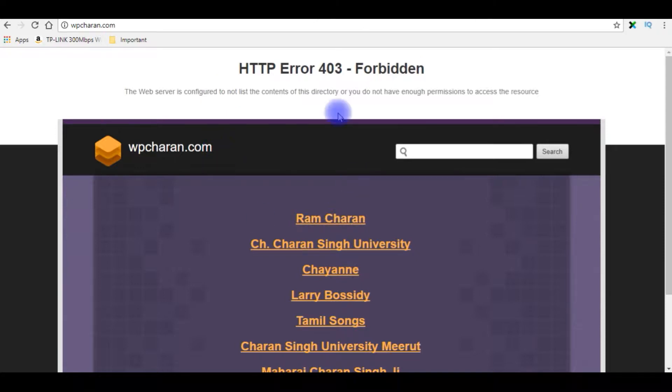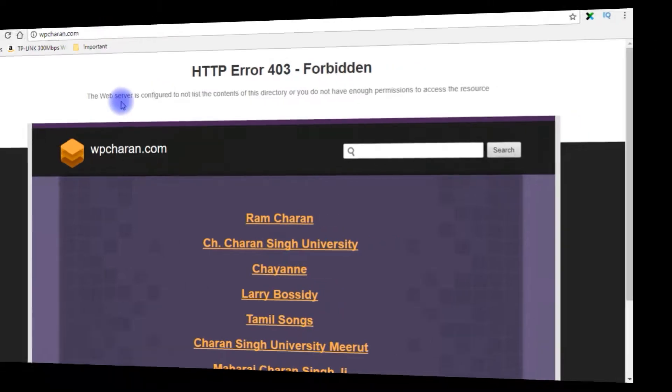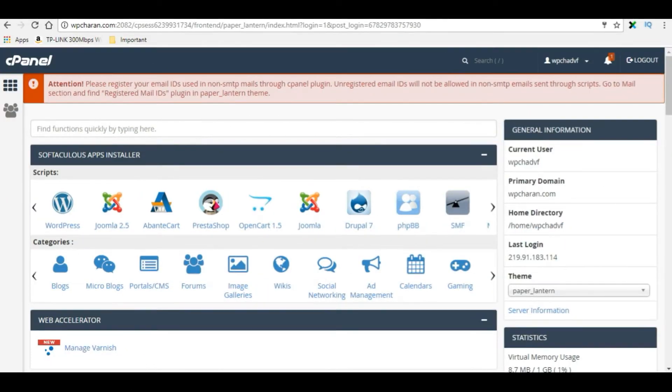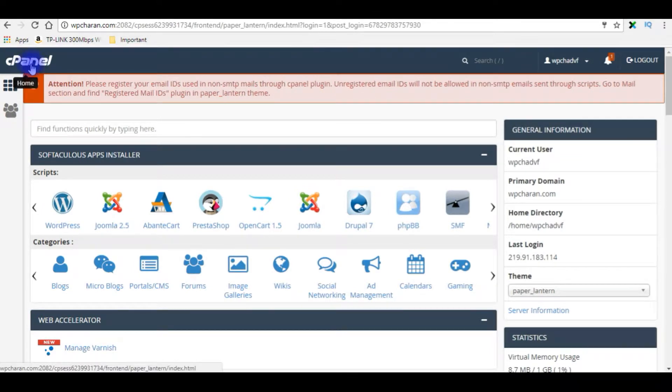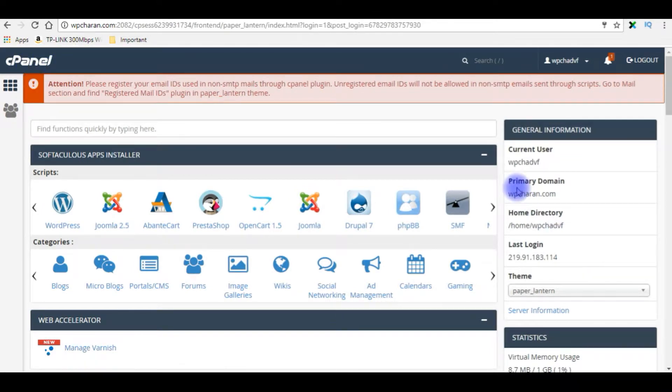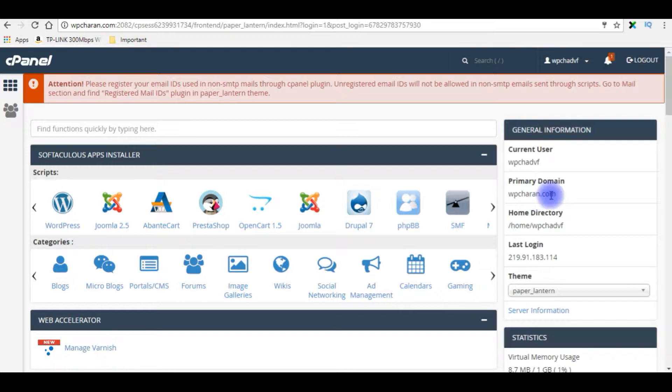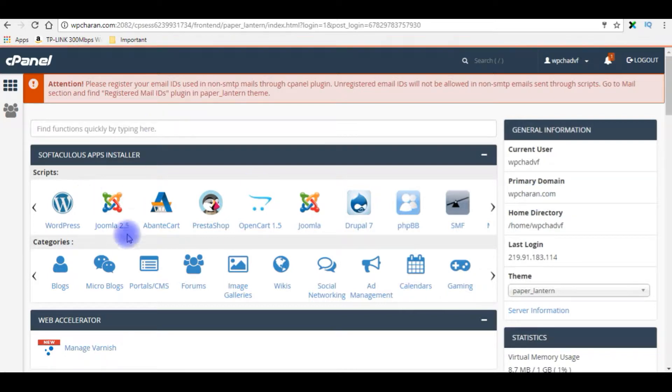This error means I have not installed any templates or project in this domain. Let's login to my Bluehost cPanel. We'll install Joomla. I just logged into my cPanel account and notice my primary domain is wpcharan.com.